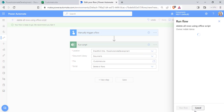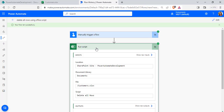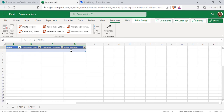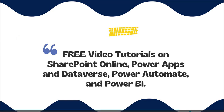Choose the Test option to run the flow. It is asking for sign-in permission — click Continue and choose Run Flow, then click Done. The flow ran successfully and deleted all the rows present in the Customer table using Power Automate with Office Script. Go back to the Customer Excel workbook and you can see all the row data has been deleted from the table.